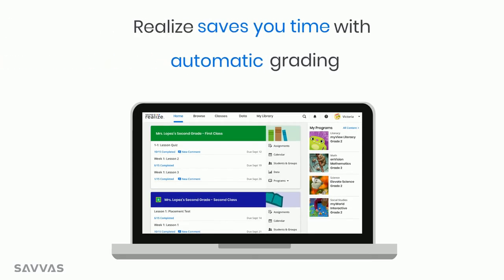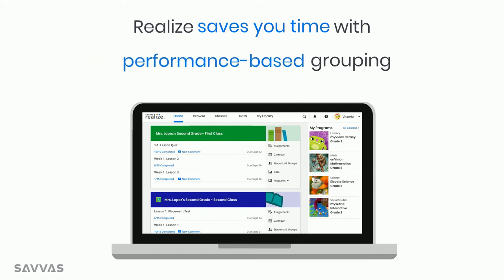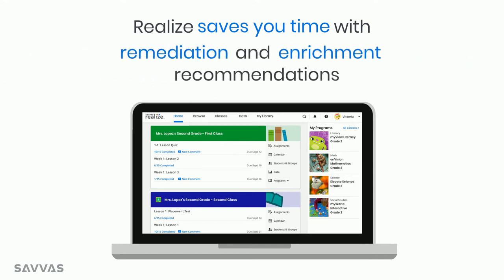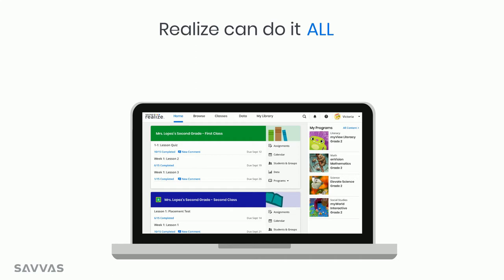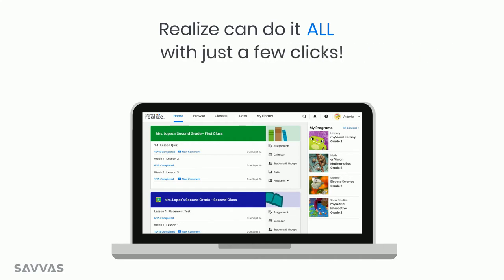You no longer need to manually grade assignments, analyze the results, create small groups, and scour your resources for the right follow-up content. Realize does all the heavy lifting, and with just a few clicks, you'll be on your way.